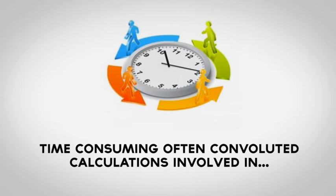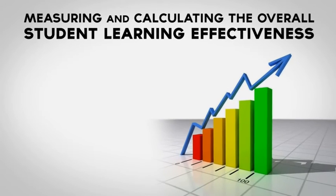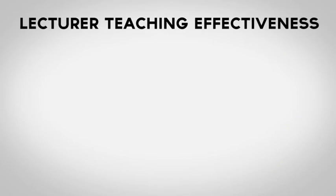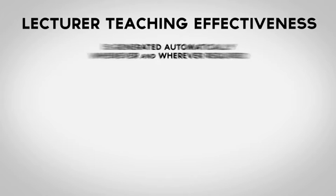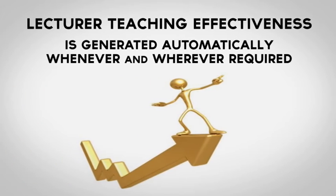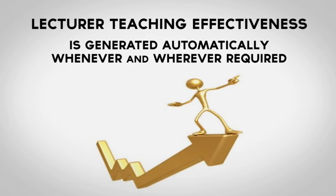The time-consuming, often convoluted calculations involved in measuring and calculating the overall student learning effectiveness and the lecture teaching effectiveness is generated automatically whenever and wherever required.